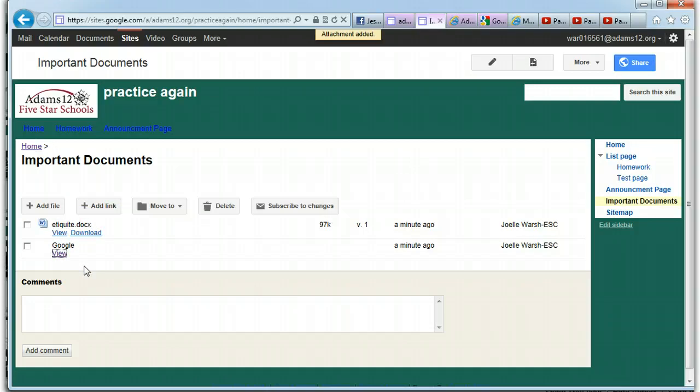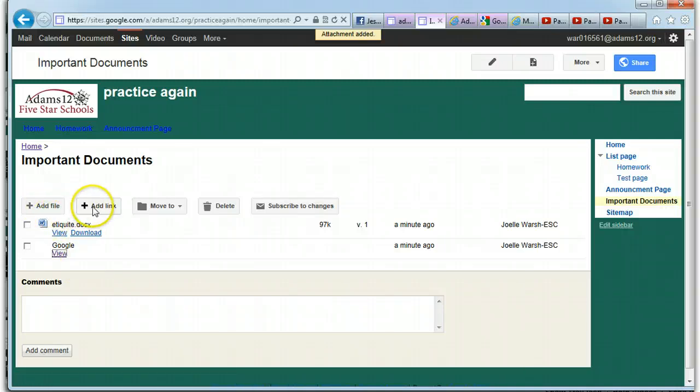Maybe you have a good website that talks about bullying. And you have important documents about bullying. And you want it to be a link. You can add the link. So there's add file and add link.